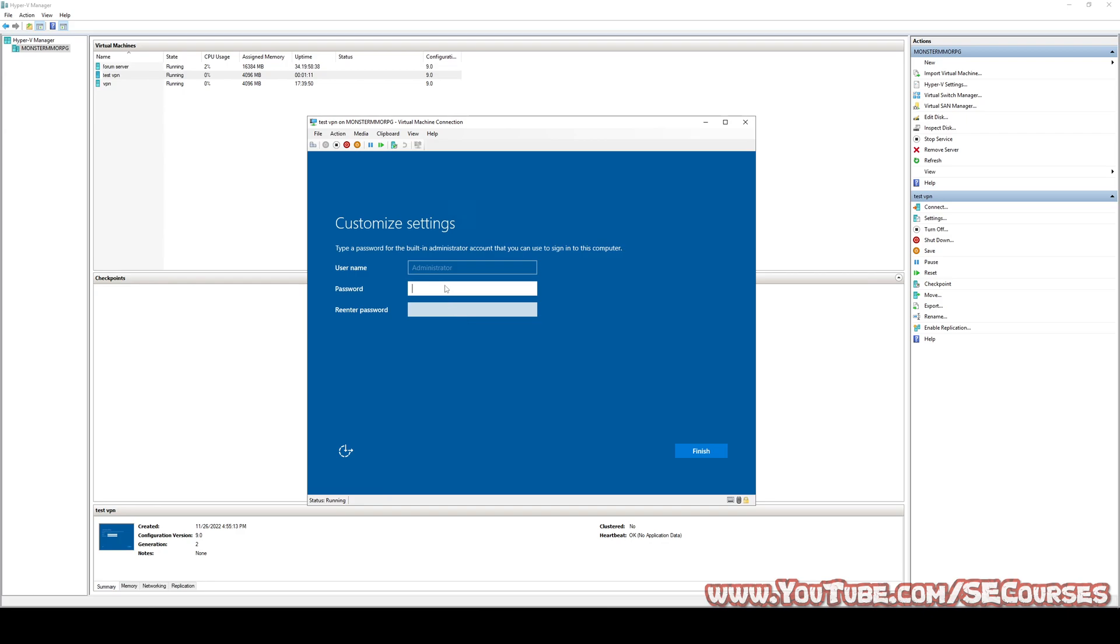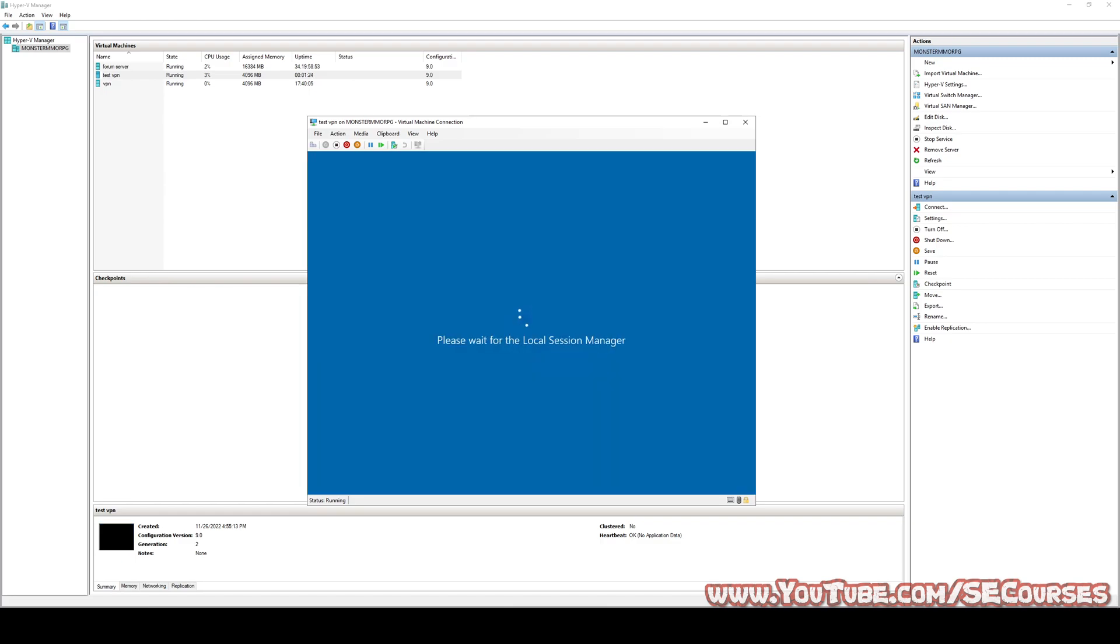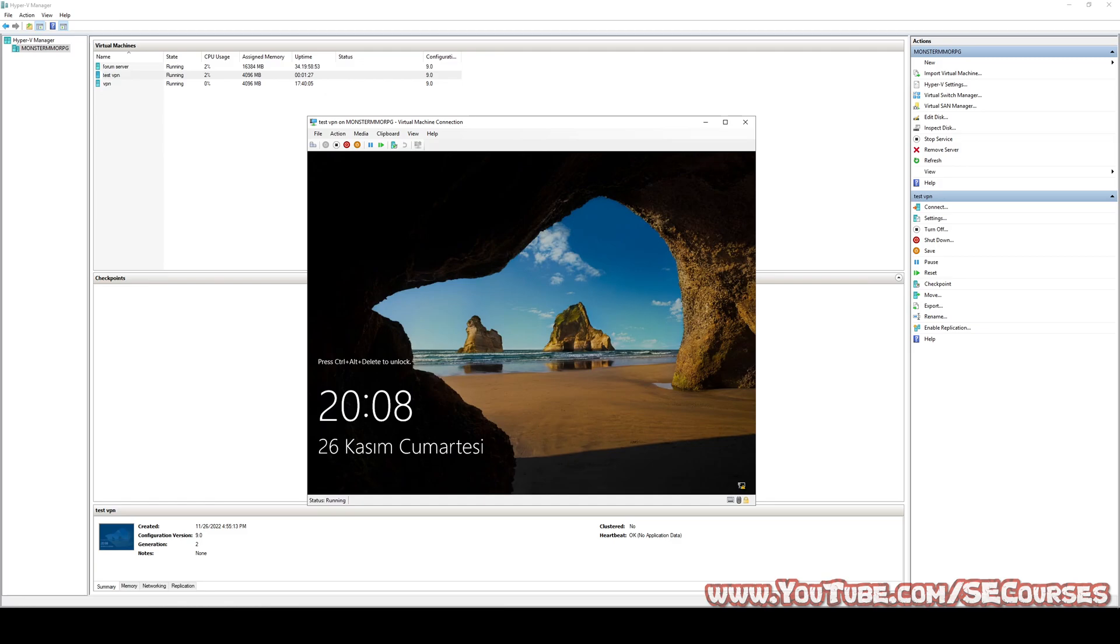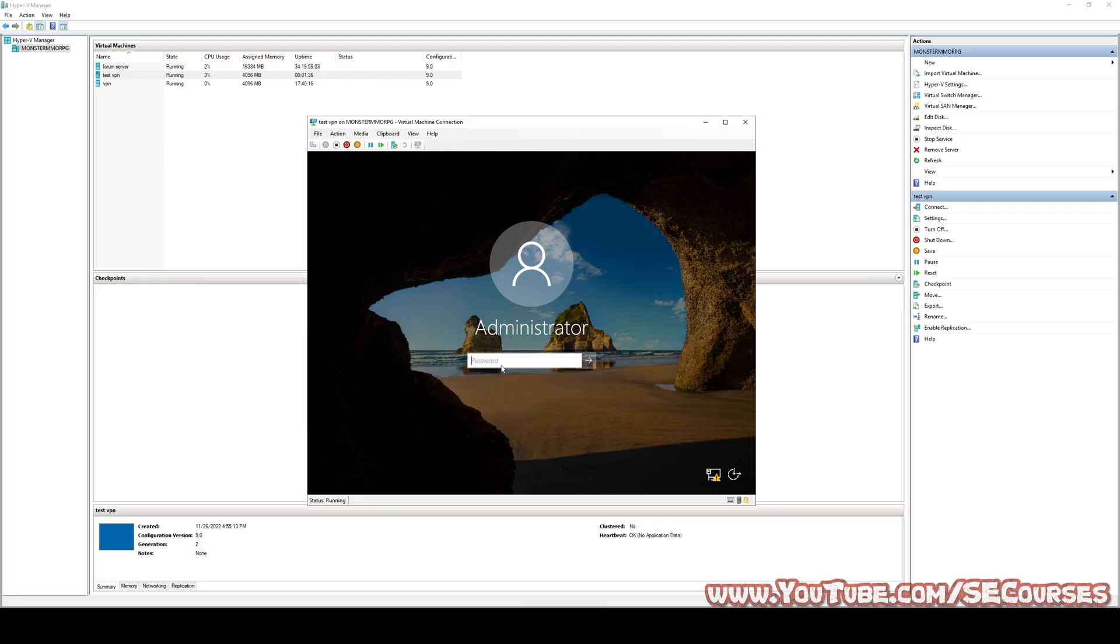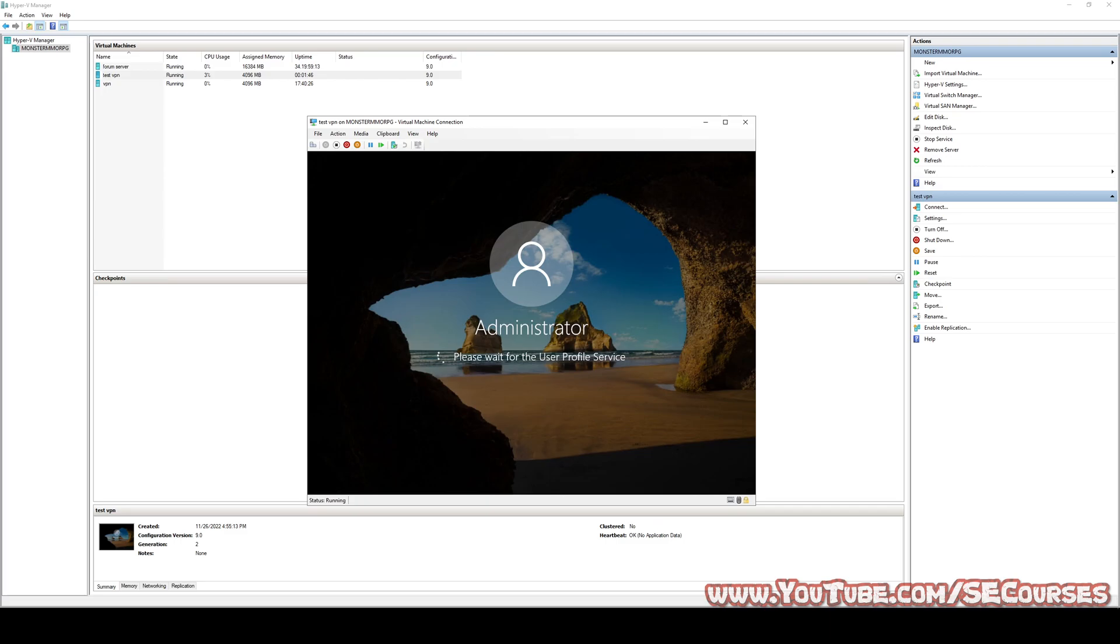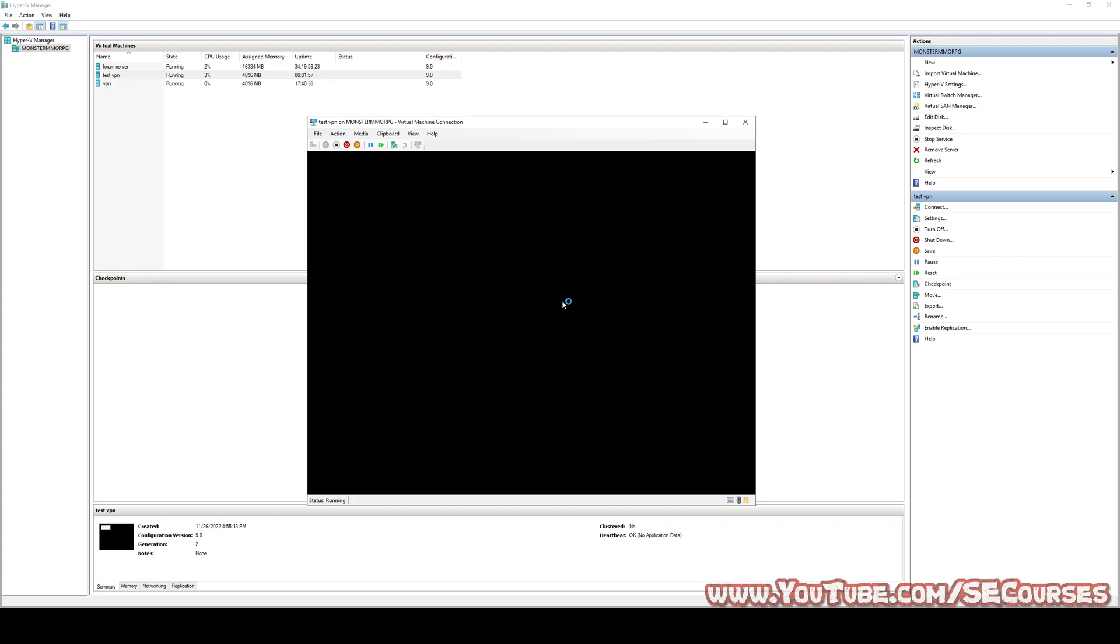The installation has been completed. Let's copy paste our password to login into the recently installed server. So let's say action. Let's type the password. First of all, we need to enter our IP details so that we can connect our Windows Server Operating System through remote desktop connection, and also to connect to the internet.